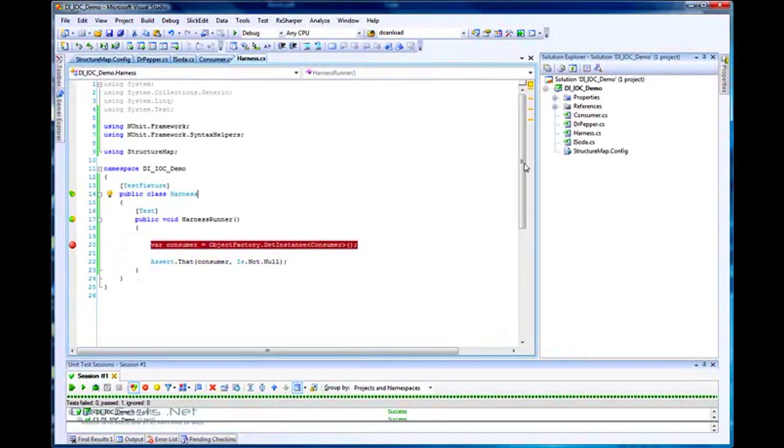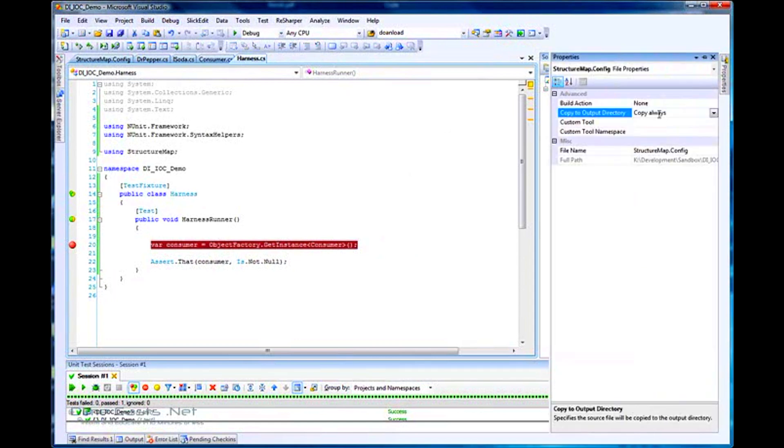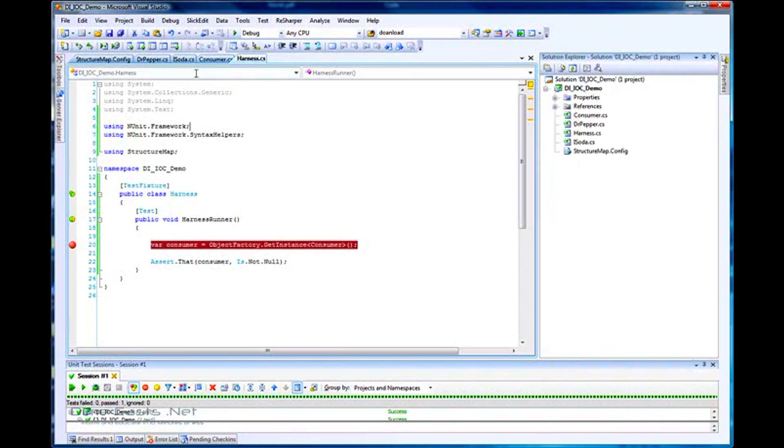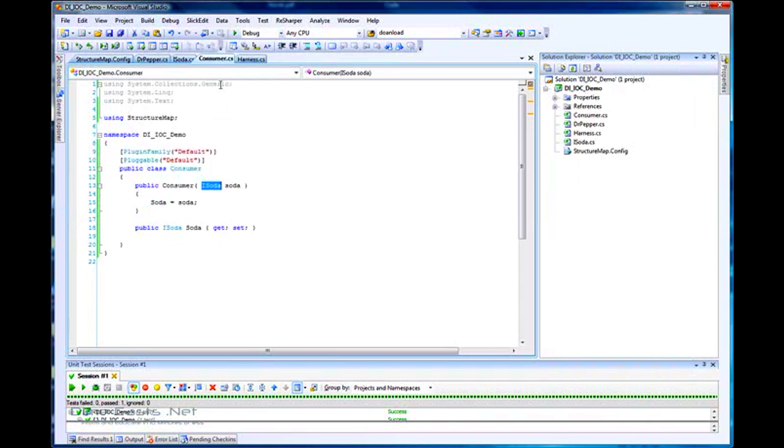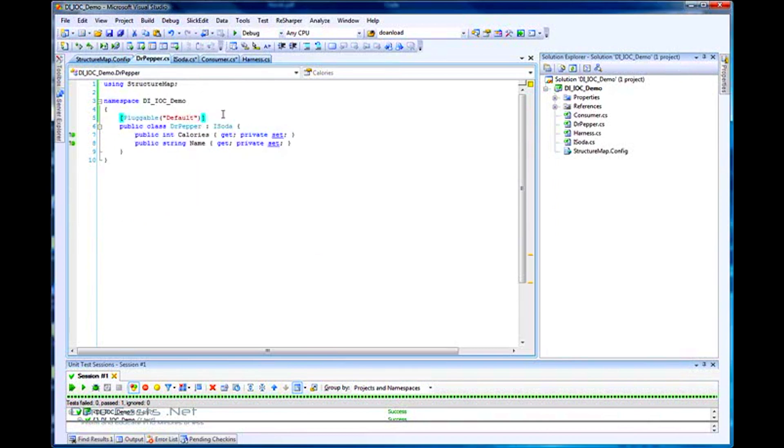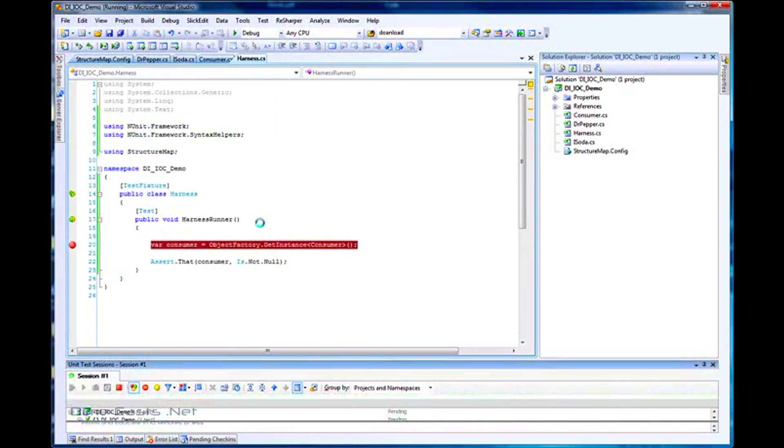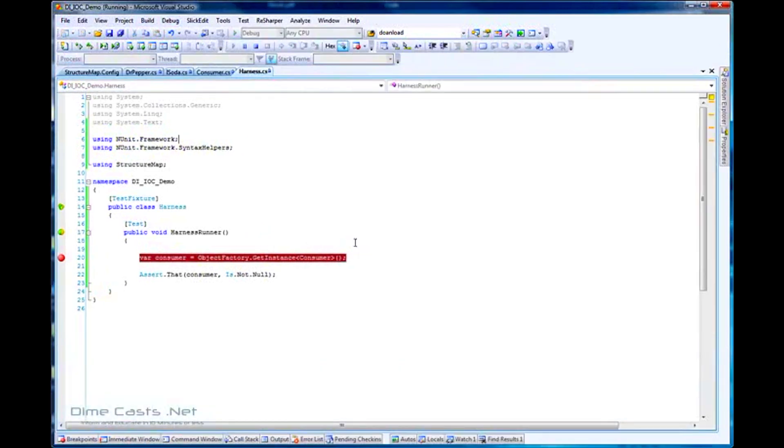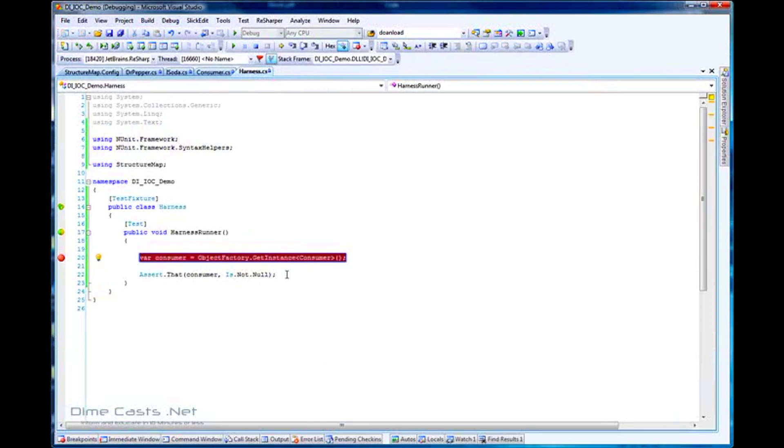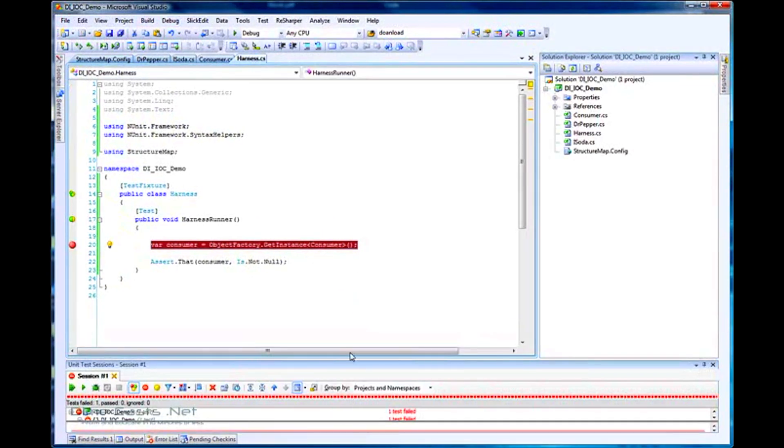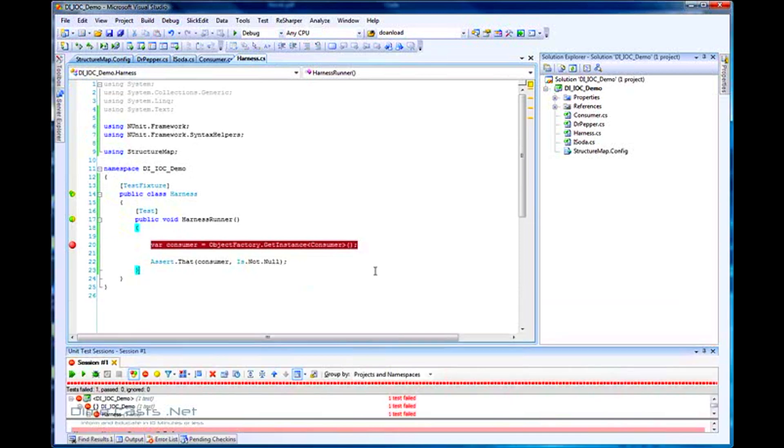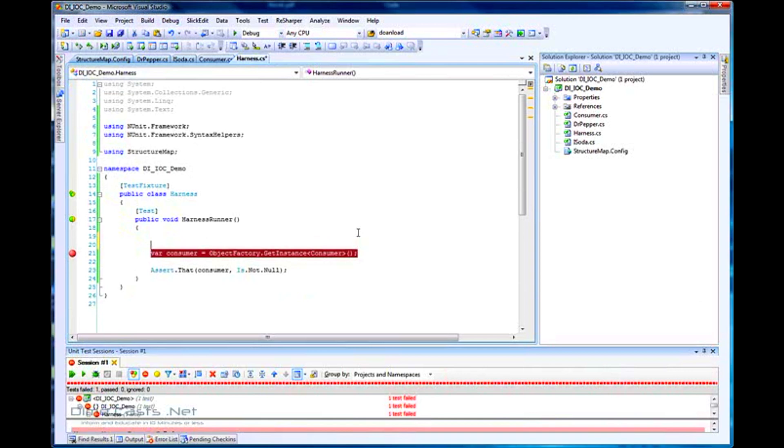We've learned how to wire it up via configuration file. But I can hear you saying, Derek, I don't want to use config files or attributes. Let's change this so it never copies. Let's do a clean to delete that from our bin directory. Let's remove these attributes. To ensure nothing works right now, let's rerun this. I should get an exception. And I do. My test failed. Another 202, so it doesn't know how to create a consumer. That's good because I know nothing's wired up and I've cleaned the slate.